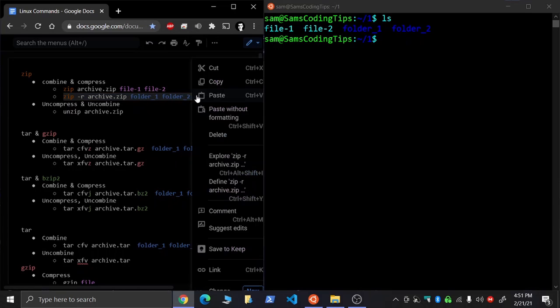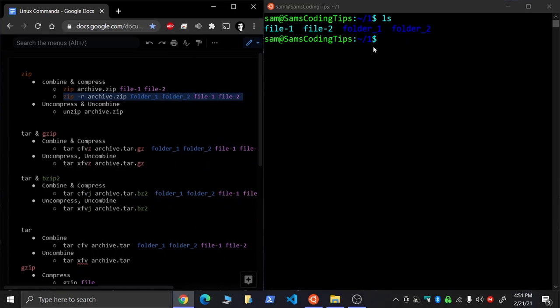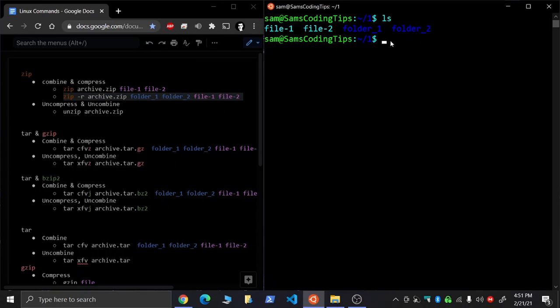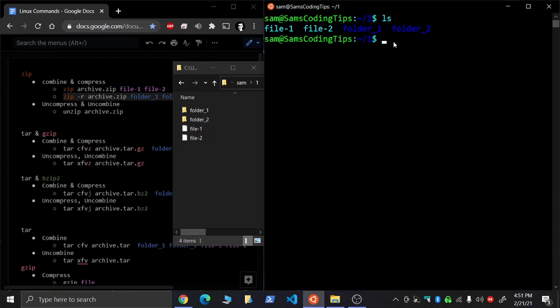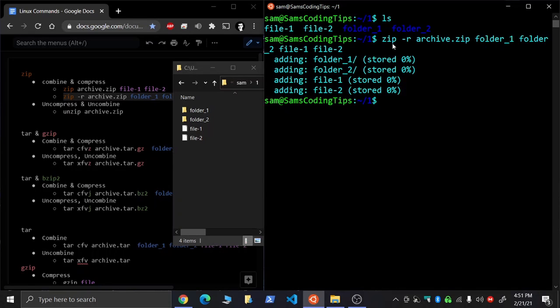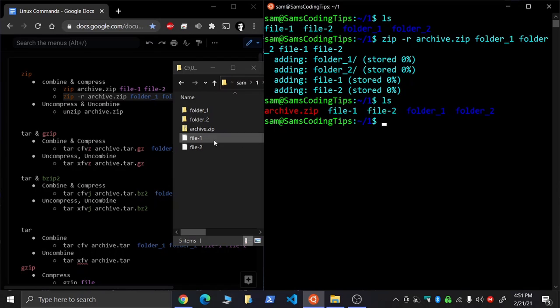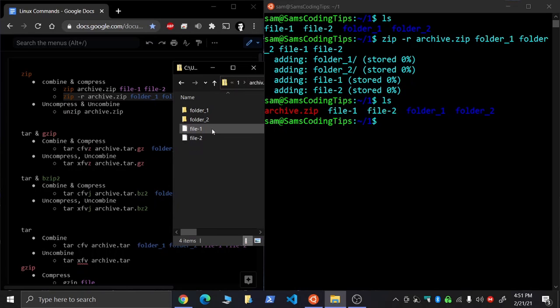So we're going to copy this one and we're going to paste it right here. And we can see we've created our archive. You can also do it in the terminal. But you look inside, and there both of them are.